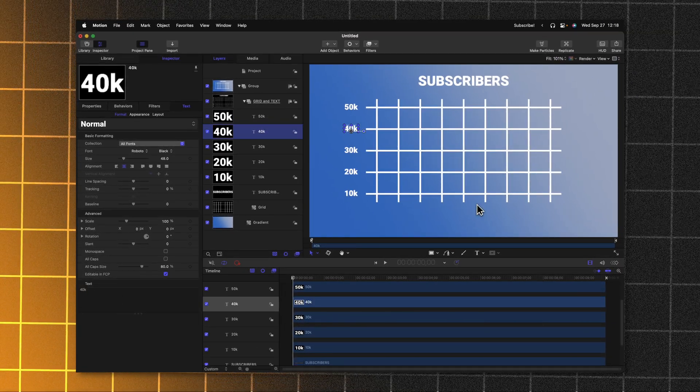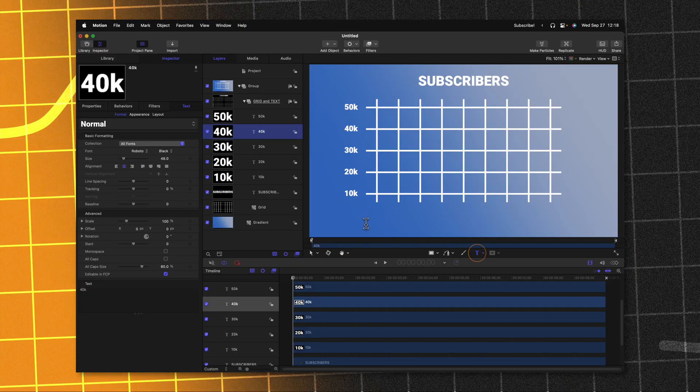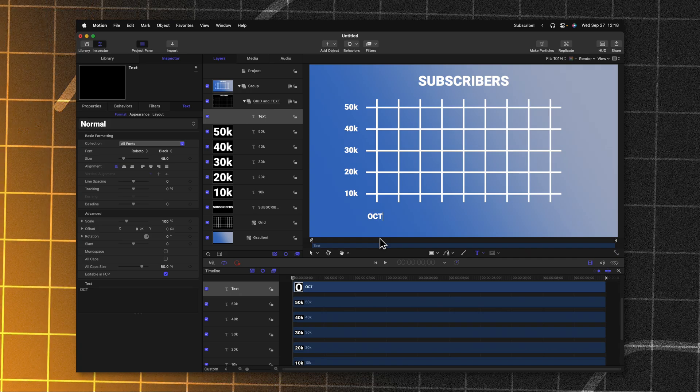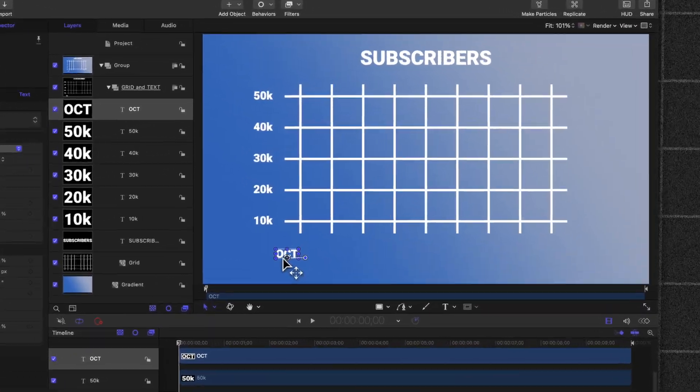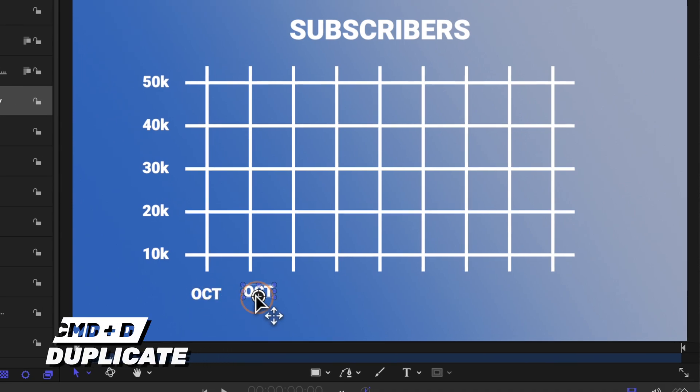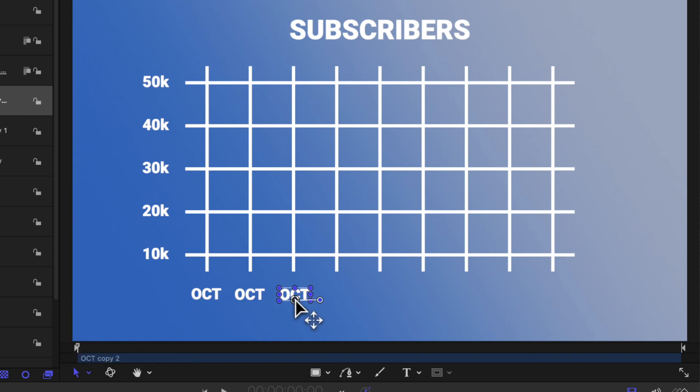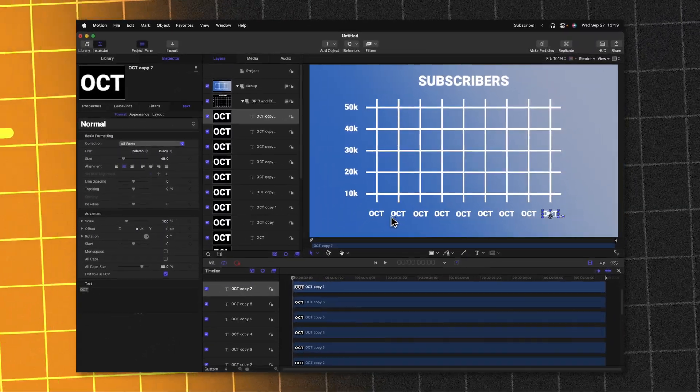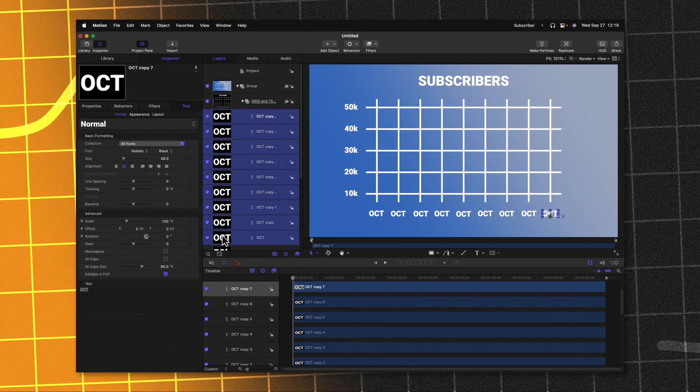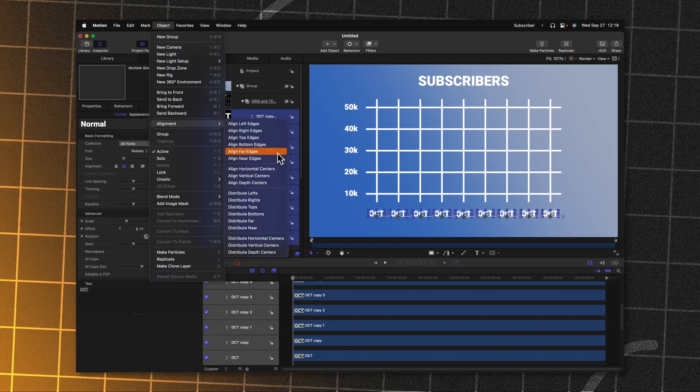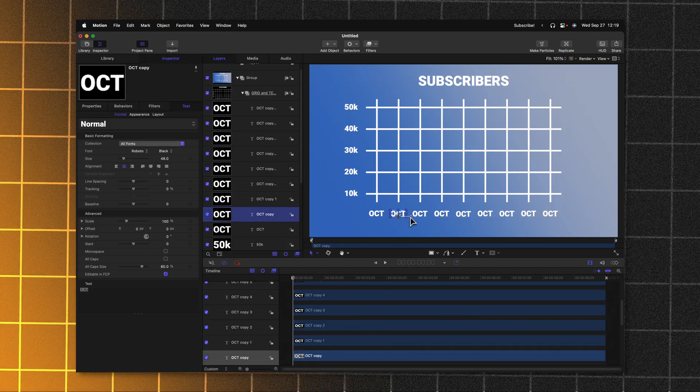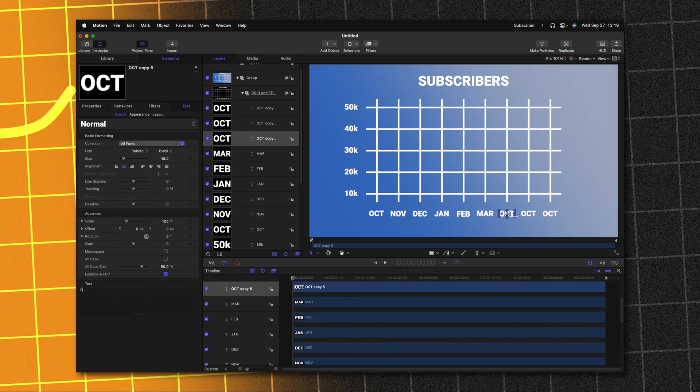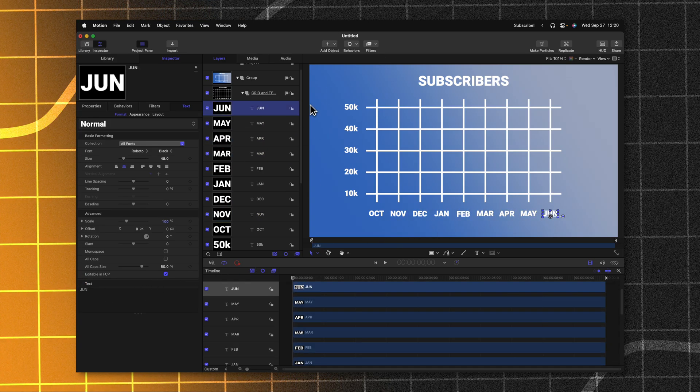Now down here at the bottom, let's go ahead and add in some months. To do that, we can go ahead and get our text tool once again and I'll just type in the first month that we want to start with and then we can set the alignment to be centered. I'll go ahead and drag this roughly into position and once again we'll just command D to duplicate it until we have all of these lines filled in and again they don't need to be perfectly centered or lined up. We can go ahead and adjust that at the end. Now that I have all these text lines in place, we can go ahead and select them all. Go to object alignment and then we can just select something like distribute right. From there, we can go ahead and adjust each of these to say the proper month and now I have all the values that I would like for this grid.